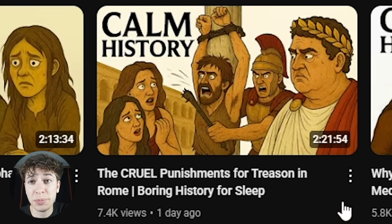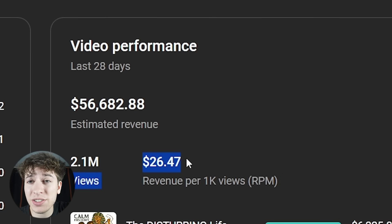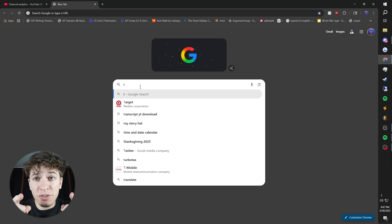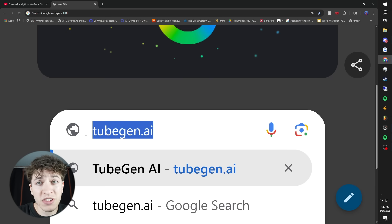And because all of these are sleep channels, these are making $26 per thousand views. If you want to do the same, step one, go to tubegen.ai.